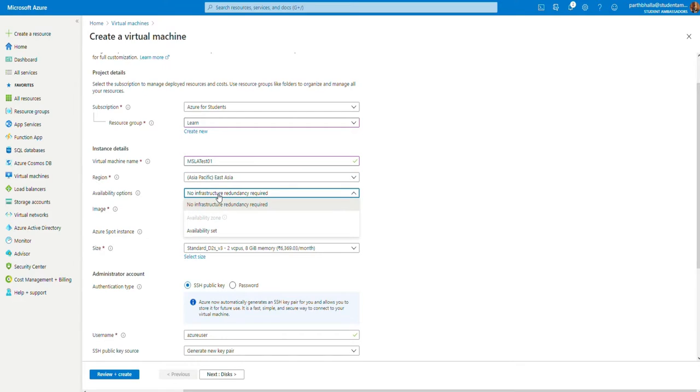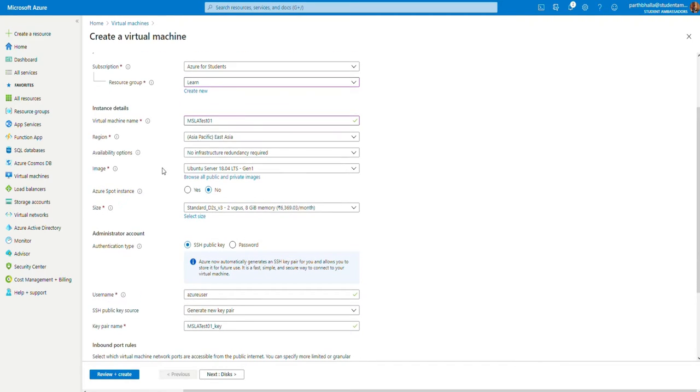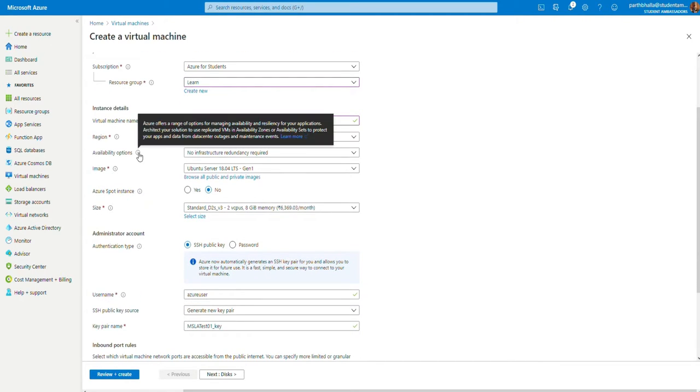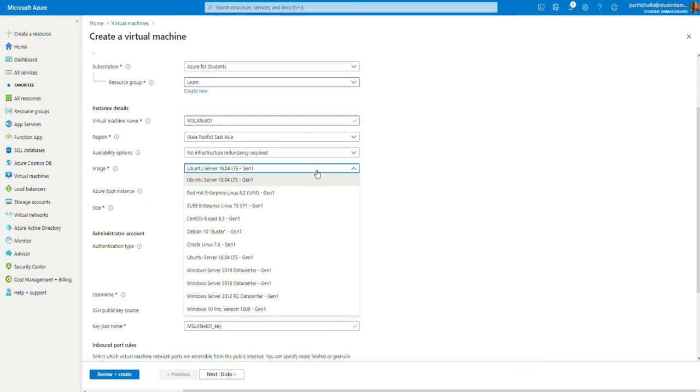In the availability options, you don't need to change anything. As this is a basic tutorial, we're going to skip the advanced sections. Obviously, to know more, you may click on the eye icon and read the following and learn more by clicking these links. In the image, we're going to select Windows 10 Pro since that is the virtual machine we're going to deploy today.